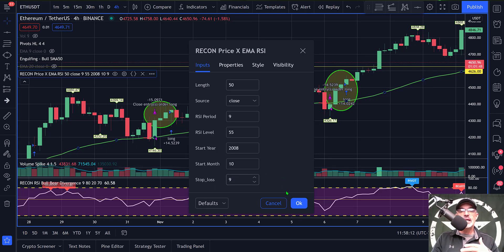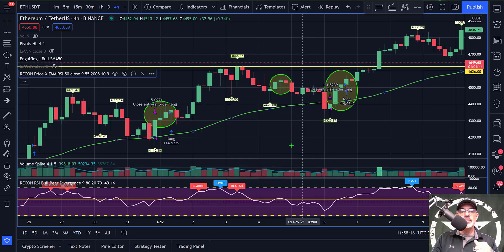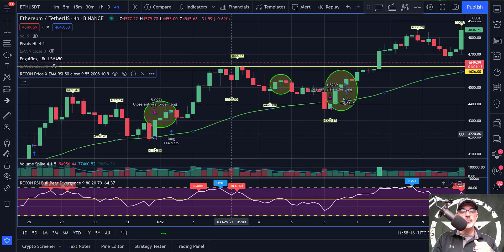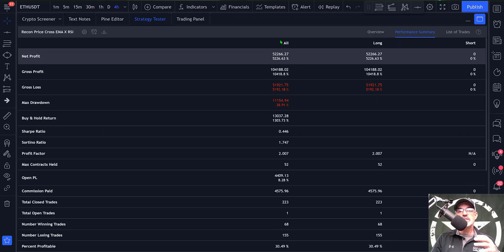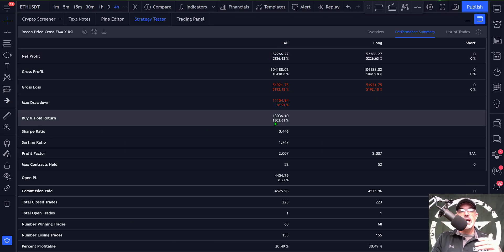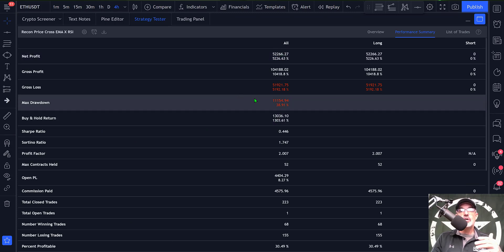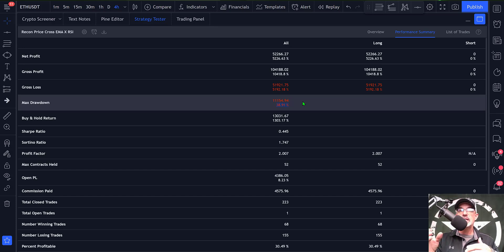Giving OK a click and jumping back to the Strategy Tester, you can see we improved to 5200 percent. My max drawdown actually improved as well — it's only around 38, almost 40 percent. That is a little on the high side; I typically shoot for somewhere between 25 to 35 percent.